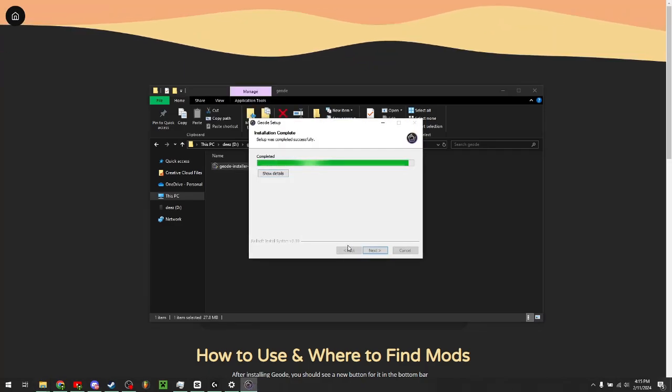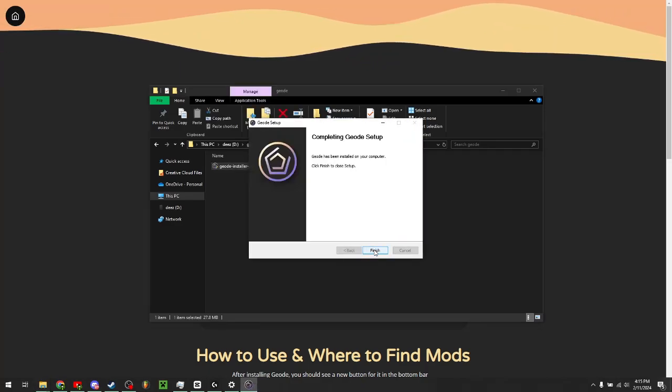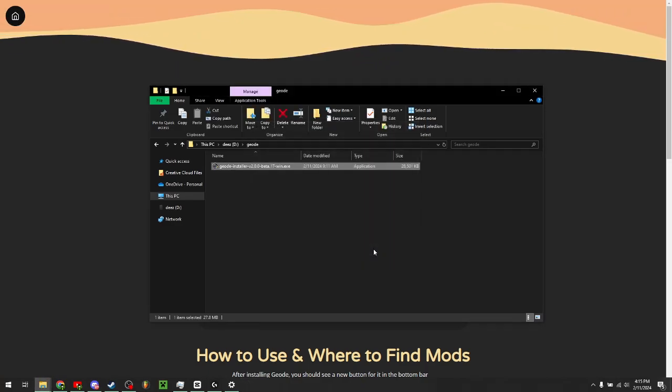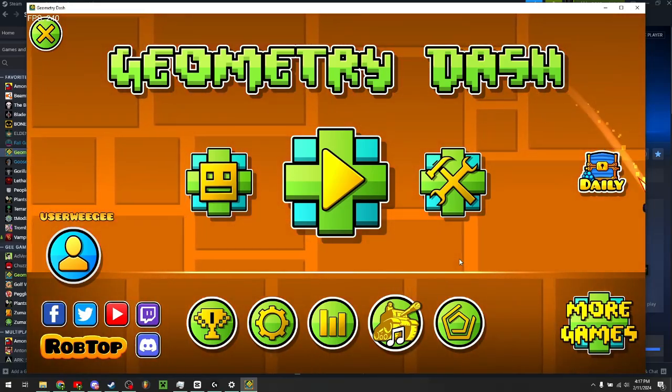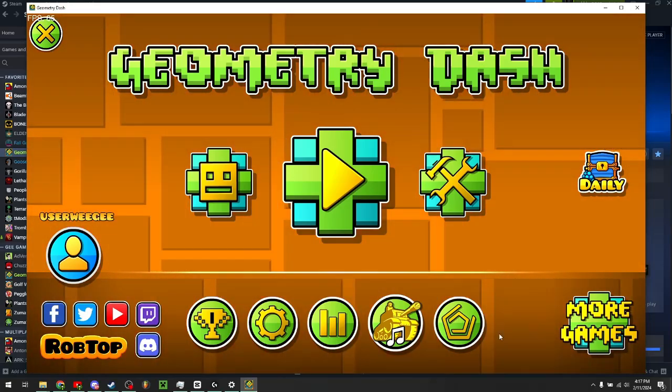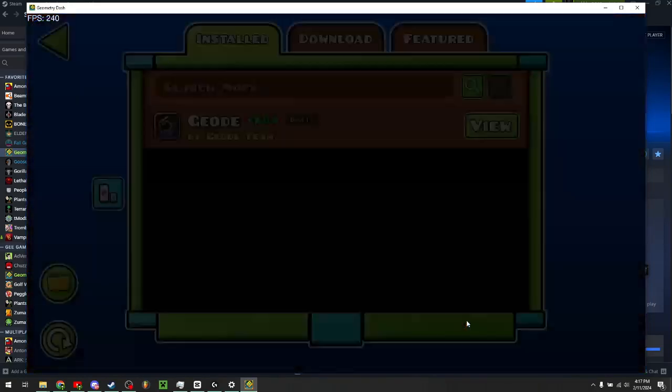Setup just like usual. Once it's done, click next and finish. Once you've gone through the installation, you'll see this new button right here when you run Geometry Dash.